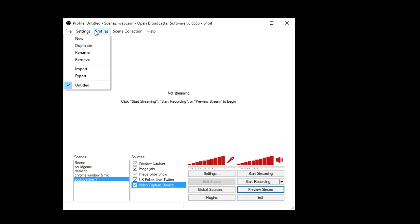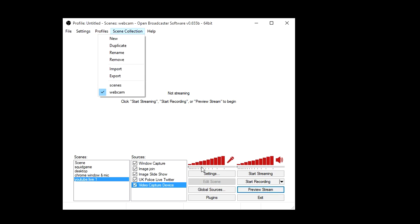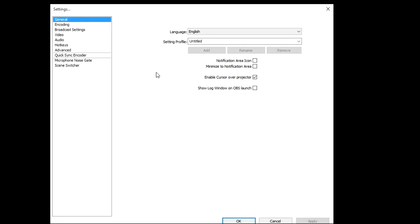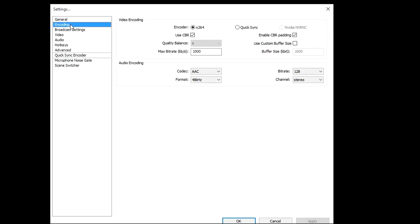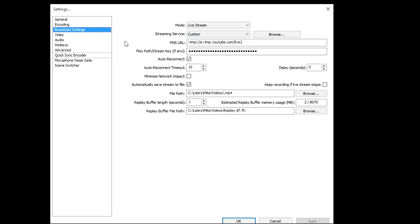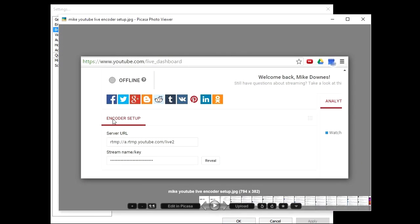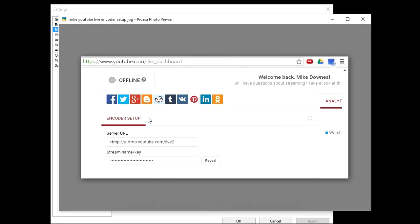The one that's really important is if I look at the settings. With encoding, don't touch that. Broadcast settings, you can see that I've gone to YouTube, and this is the part that's really super important. If I go to YouTube on my channel, which is live_dashboard, scroll down, it will say encoder setup, and then you've got this RTMP URL with a passcode called a stream key.